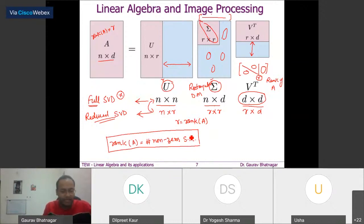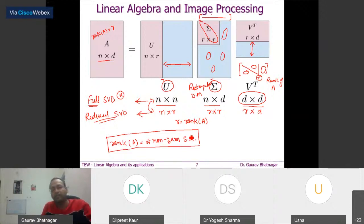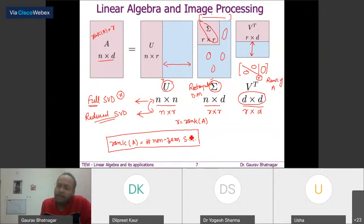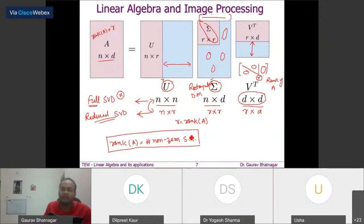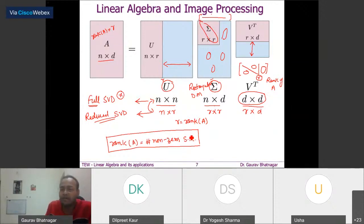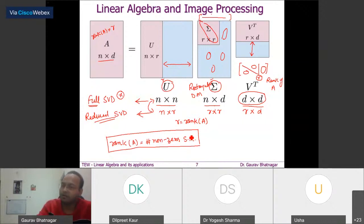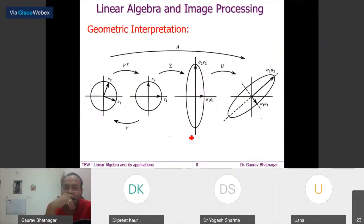Now let us understand the algorithm for actually identifying the factor matrices U, Σ, and V. It is easy to say we need to find three matrices where U and V are orthogonal and Σ is diagonal, but we need to understand the actual process for obtaining the singular value decomposition.